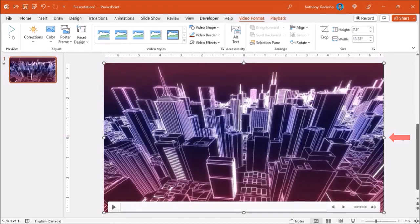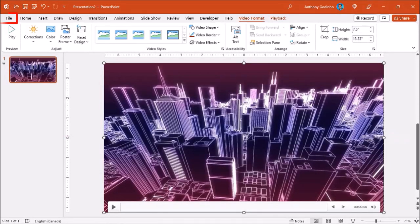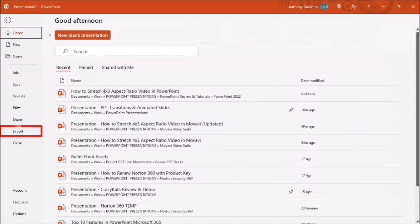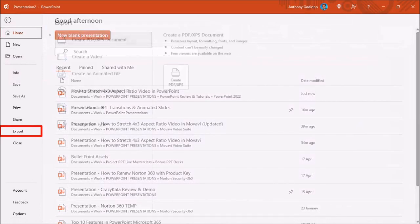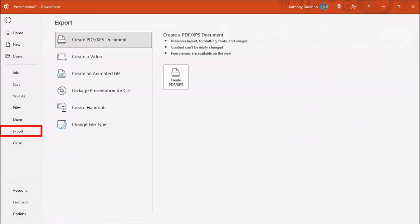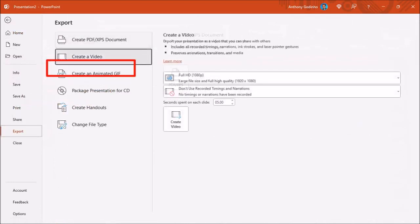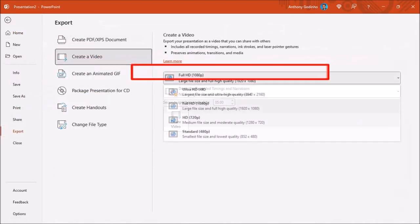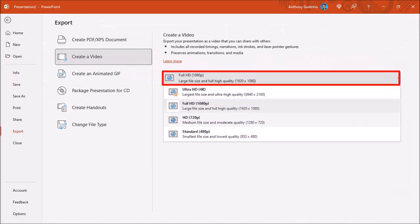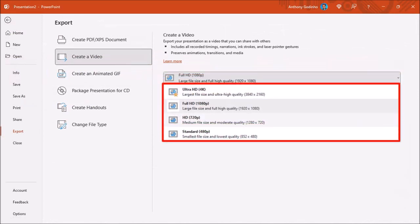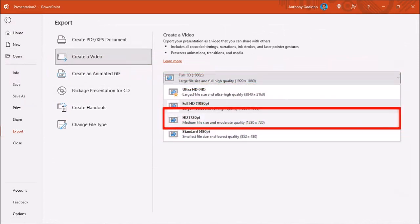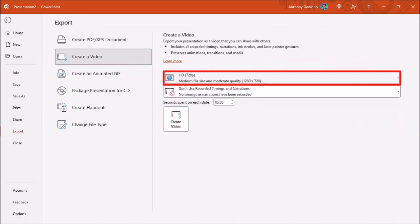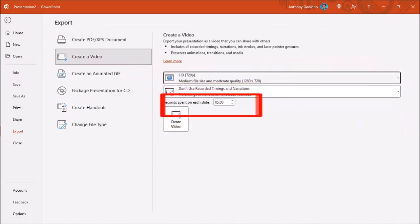To do so, go to the File menu in the top left corner and choose Export. Next choose Create a Video. In this section you can choose a video resolution. I'll go with 720p and then finally click Create Video.